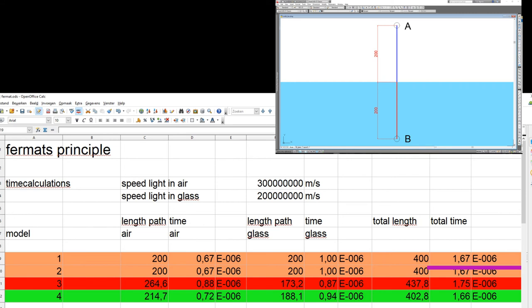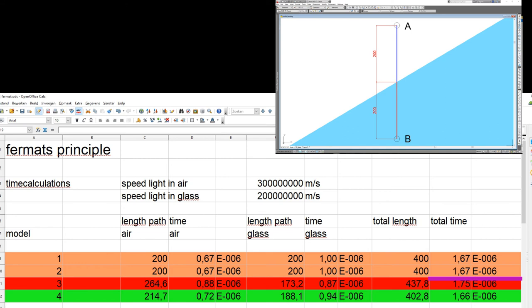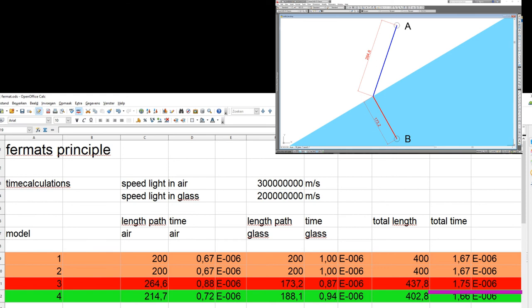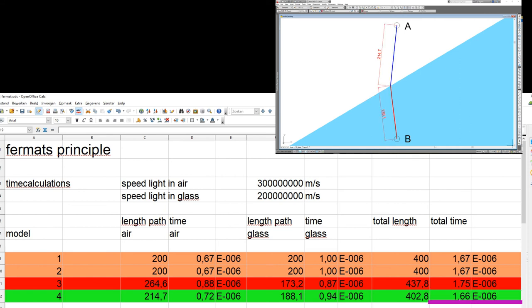In the first model it takes the light beam 1.67 × 10⁻⁶ seconds, the total length is 400 meters. In the second model it also takes 1.67 × 10⁻⁶ seconds, also 400 meters. In the third model it takes 1.75 × 10⁻⁶ seconds, 437.8 meters. In the fourth model it takes 1.66 × 10⁻⁶ seconds, 402.8 meters. So the light will take path 4, although it is not the shortest path, because that path takes the least amount of time.